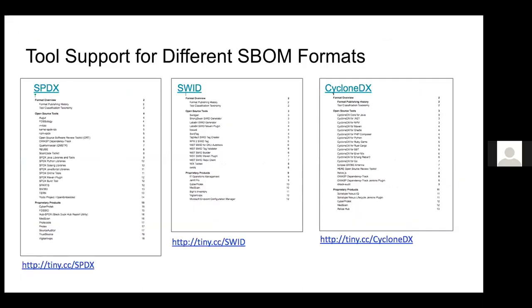Q&A: Why are there three different formats - seems to add complexity, especially in the transform area? Because everyone has ideas, and this is what we've got right now. I'd rather have three than a thousand at this point. SPDX basically started doing this as part of doing software releases and licensing back in 2010 - that's 11 years ago. SWID started in 2009 with a major revision in 2015.